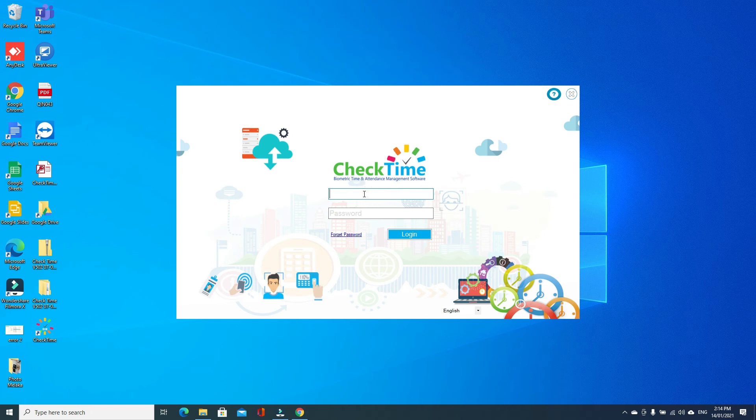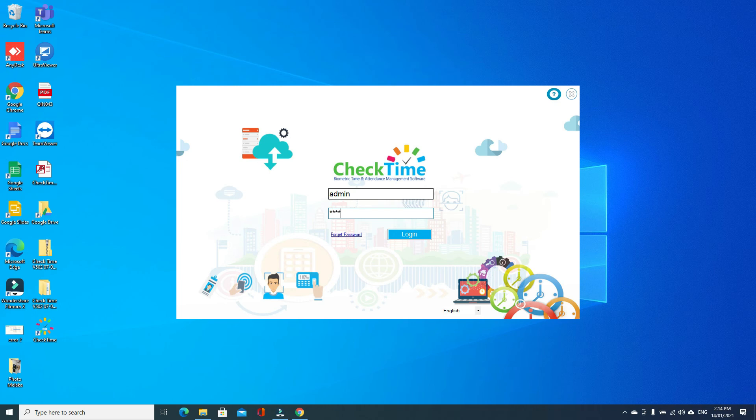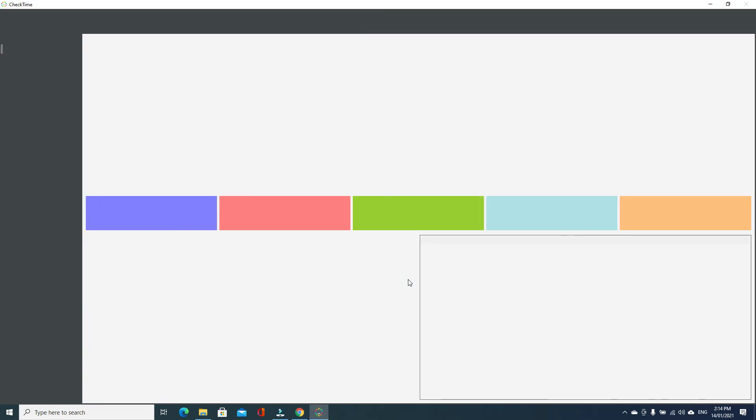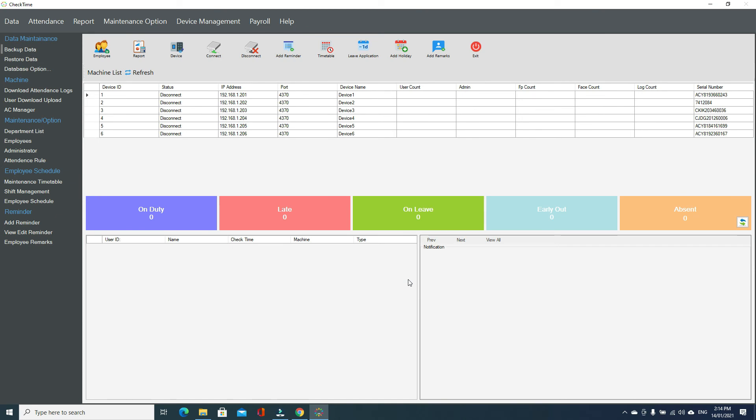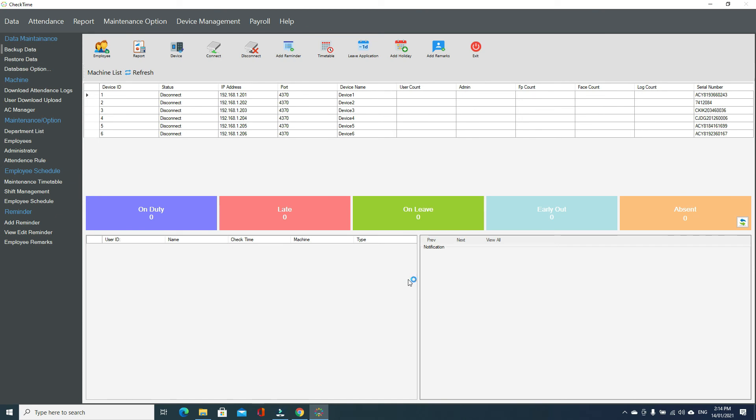Here, your default password is admin admin. You can check your default password if you have any. Just enter username, password, click the login. Your software will log in automatically. How many device licenses you buy, it will automatically add for you.